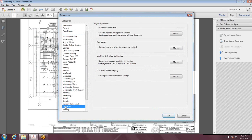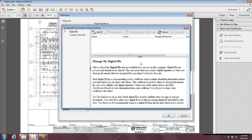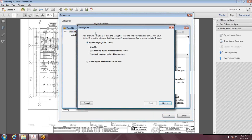On the left-hand side, make sure Signatures is selected. Under Identities and Trusted Certifications, hit More. Make sure Digital IDs is selected and click Add an ID.